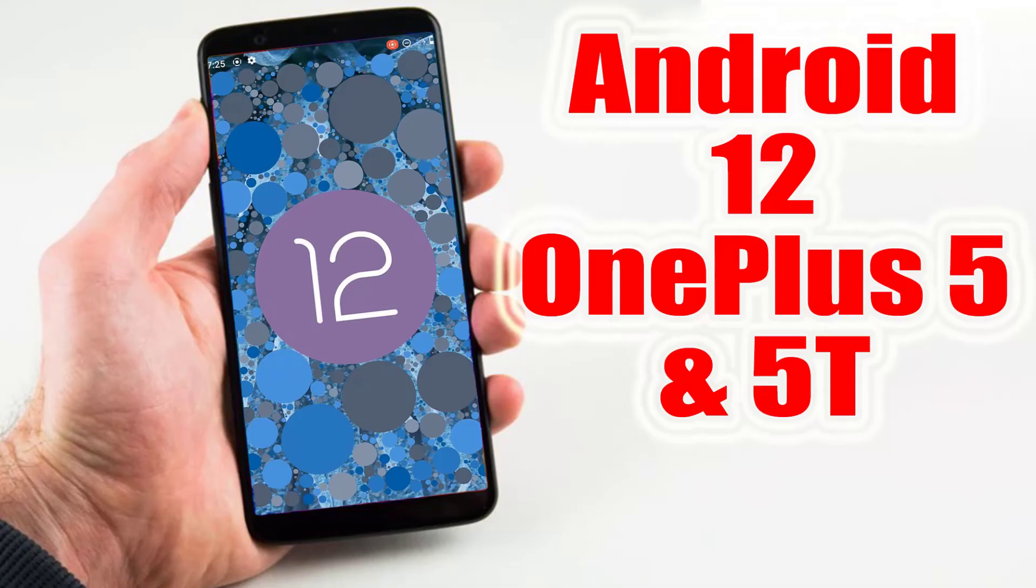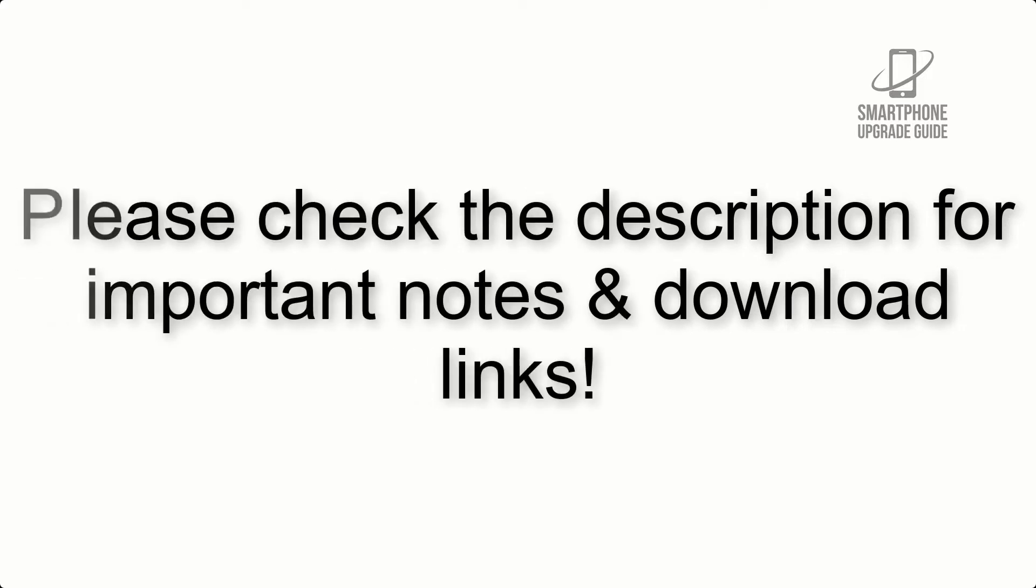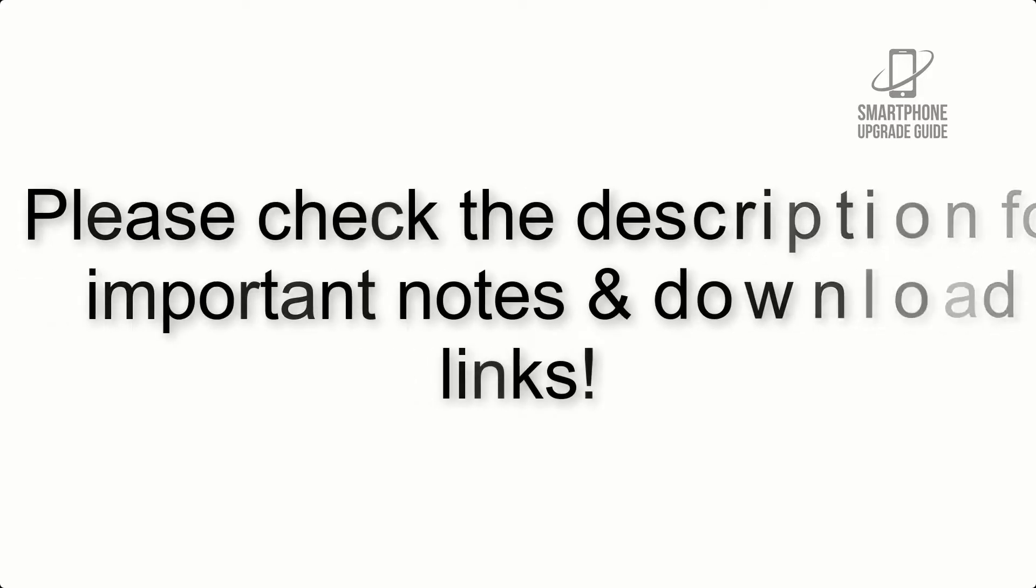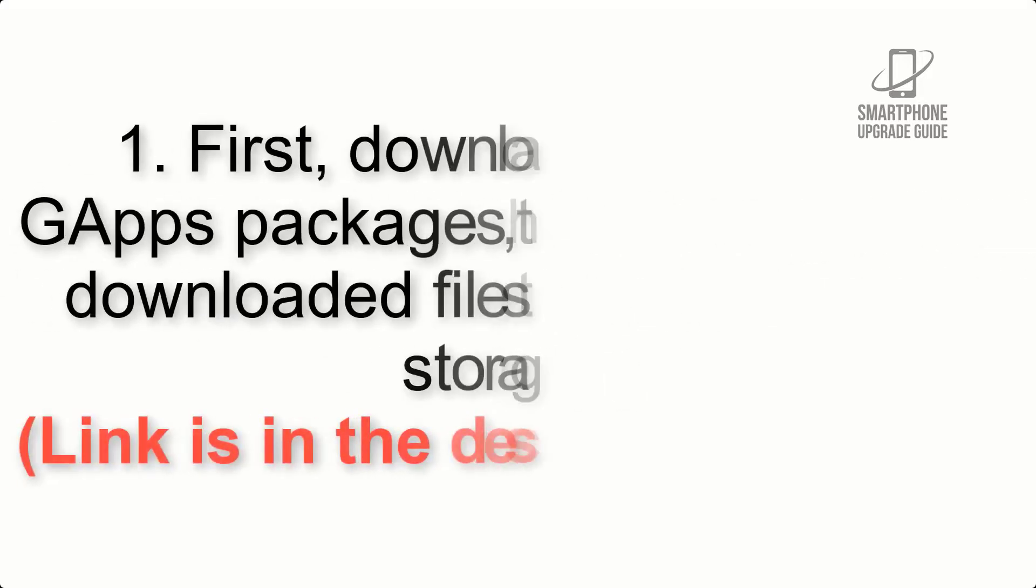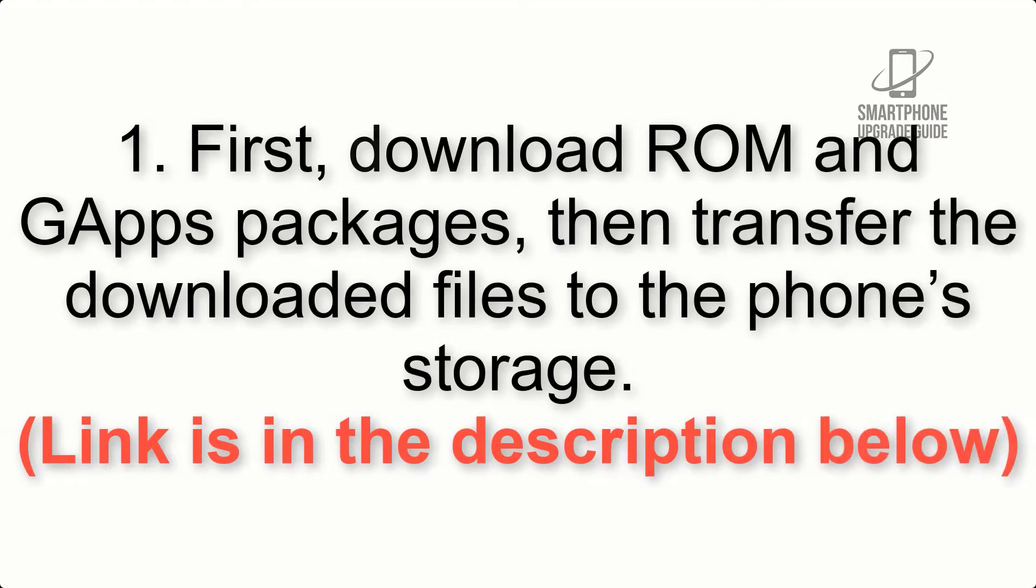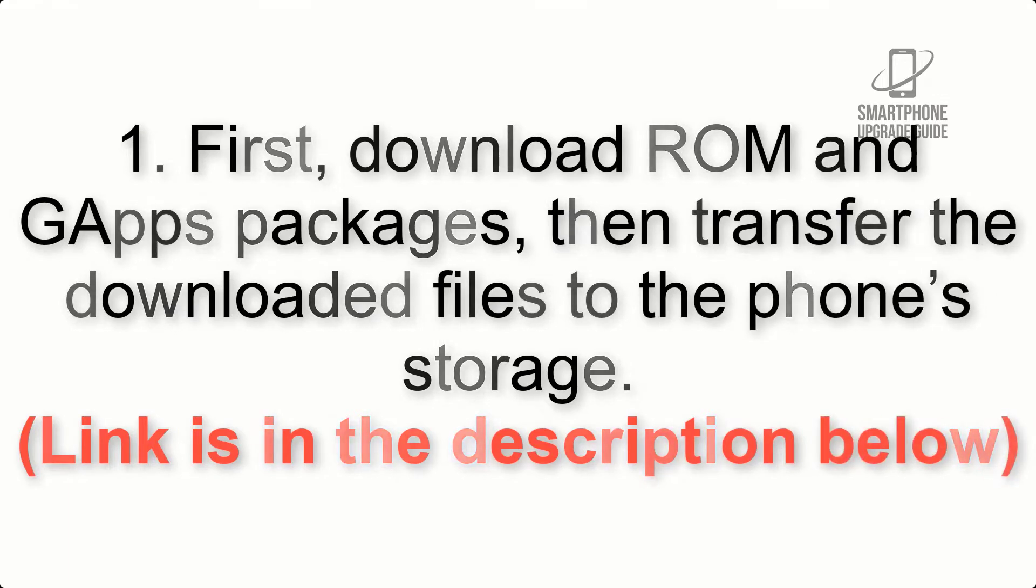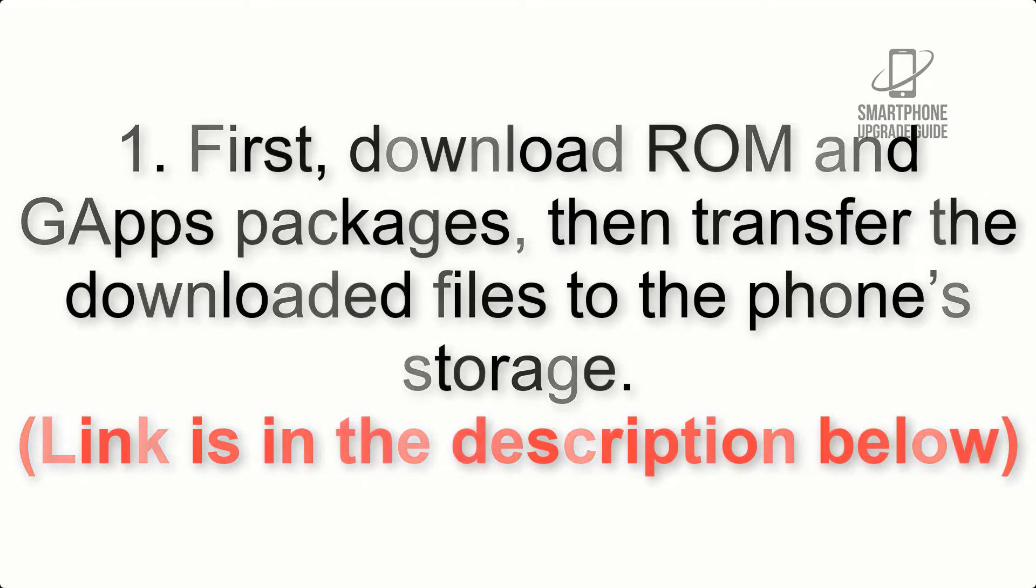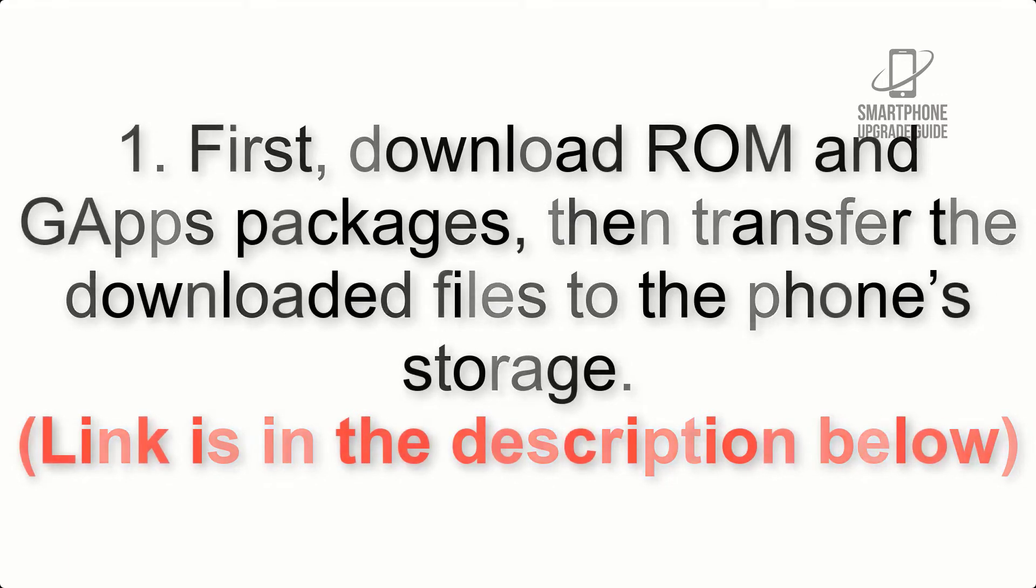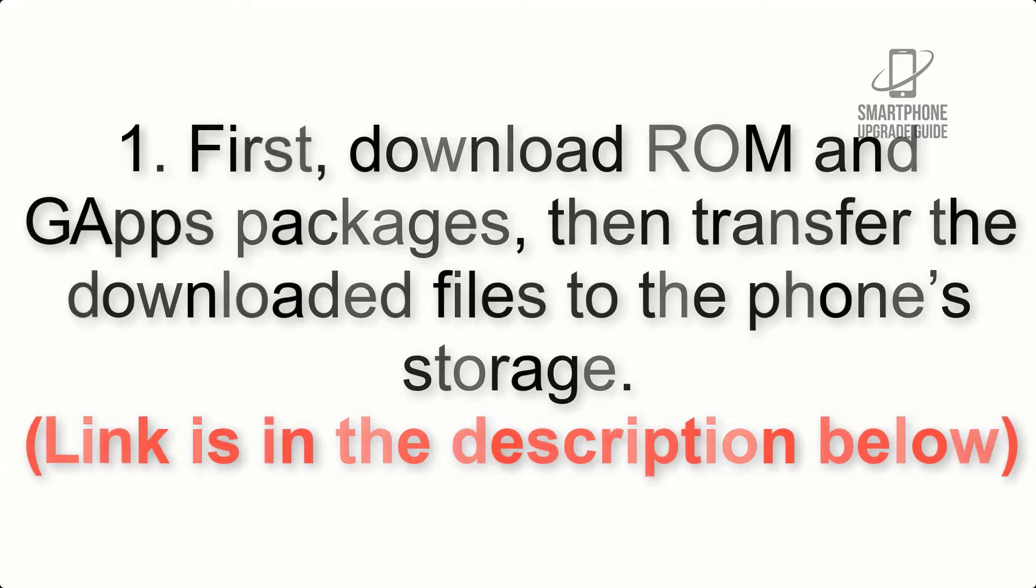Install Android 12 on OnePlus 5 and 5T via Lineage OS 19. Please check the description for important notes and all the download links. First, download ROM and GApps packages, then transfer the downloaded files to the phone's storage. Link is in the description below.